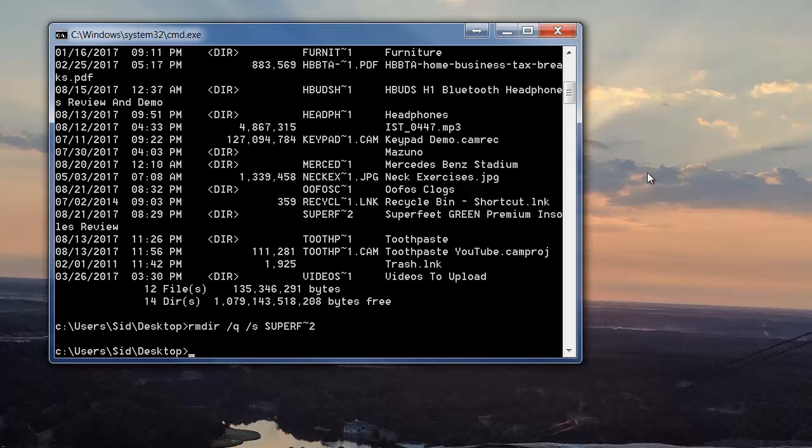So if you ever have any files on your desktop you're trying to delete and it won't delete, this will help you delete it.